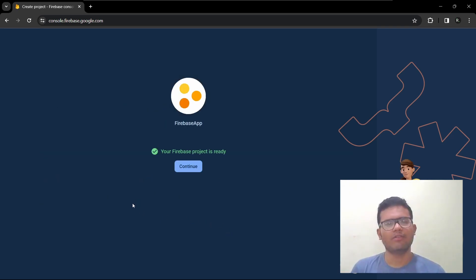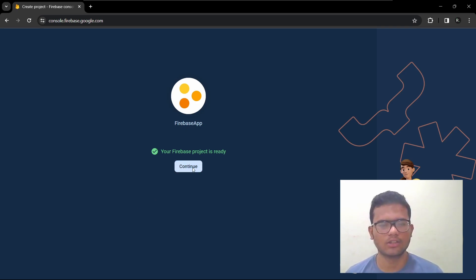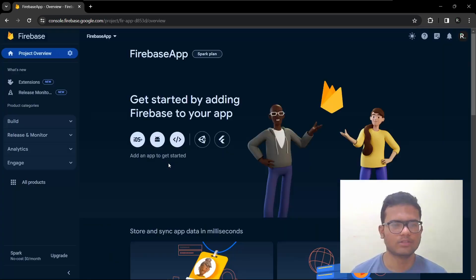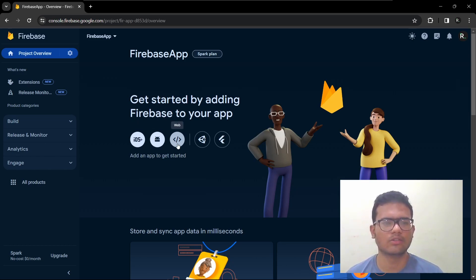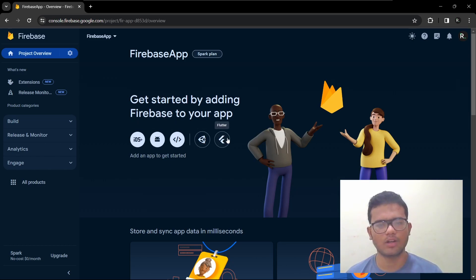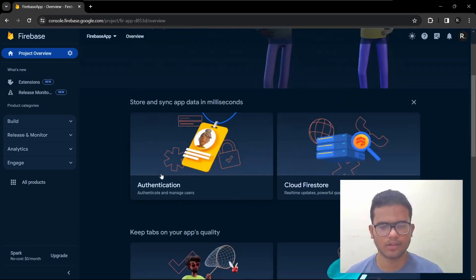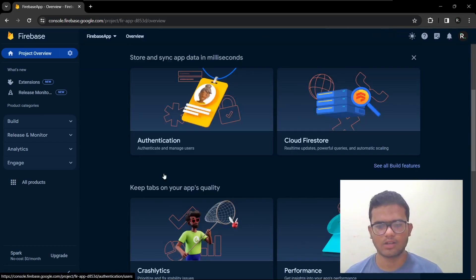So our Firebase project is ready. Let's continue. So you can see you can add your iOS app or your Android app or your website or your Unity game, Flutter app.